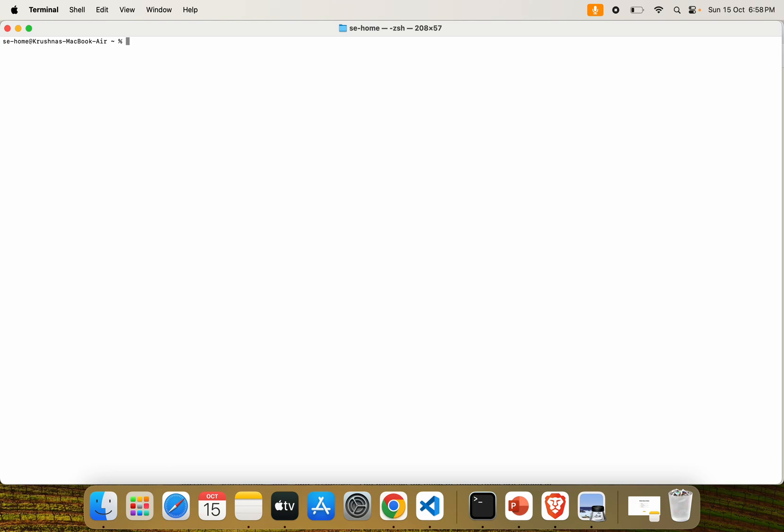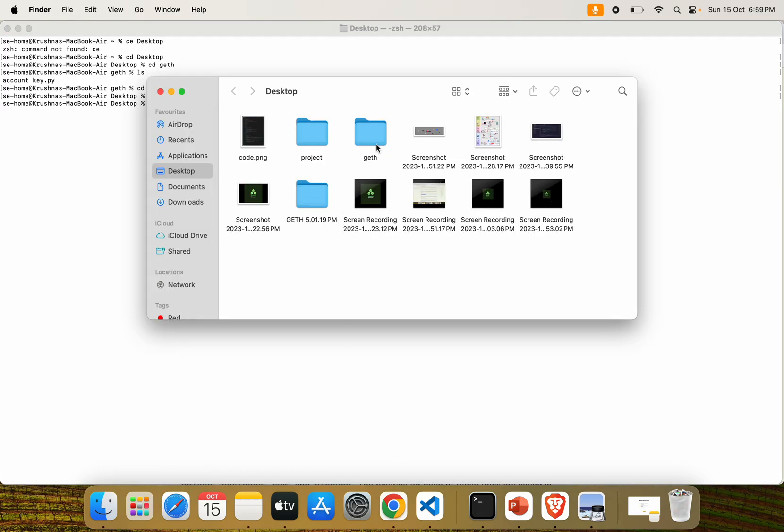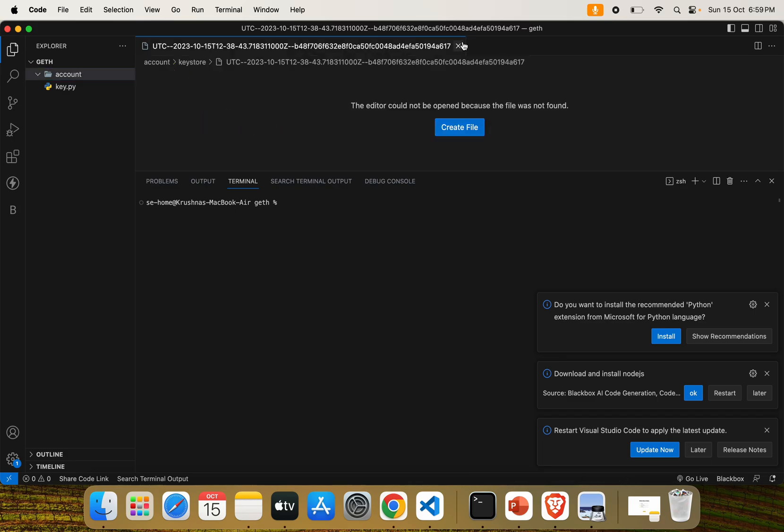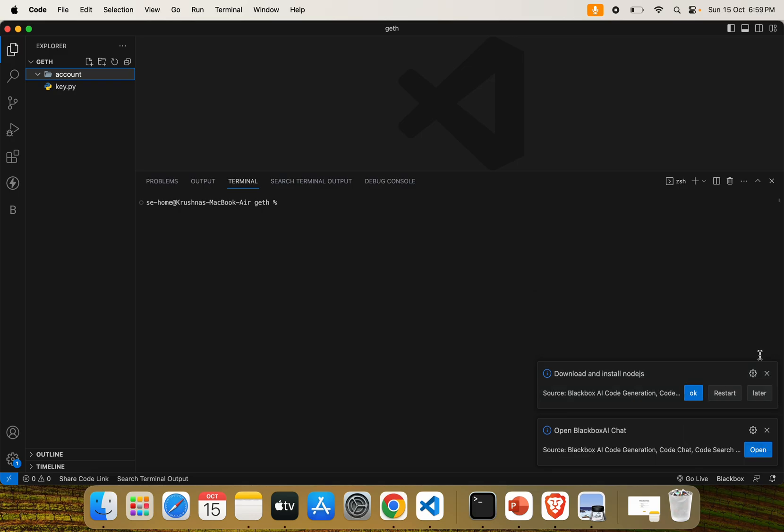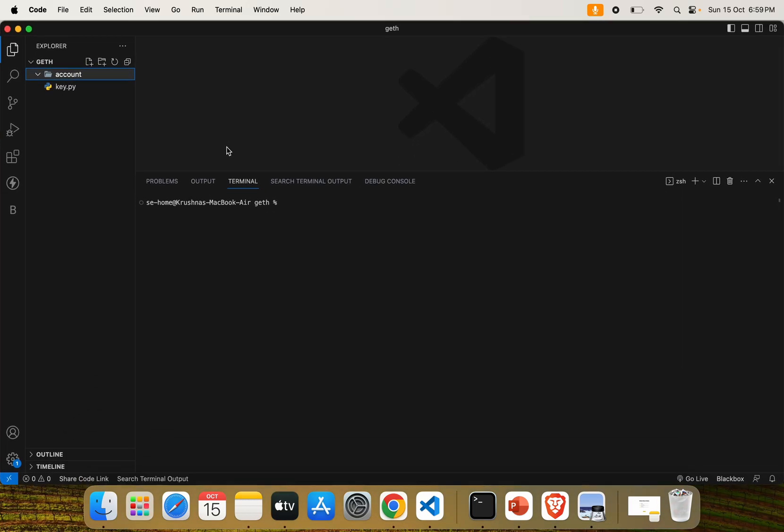Let's create an Ethereum account. I have already created an empty folder on the desktop, so just redirect to that folder on the desktop. For simplicity, we can also use VS Code to see the changes in real time. Here you can see we have an empty folder called 'account' where we are going to generate our keystore file with account credentials.